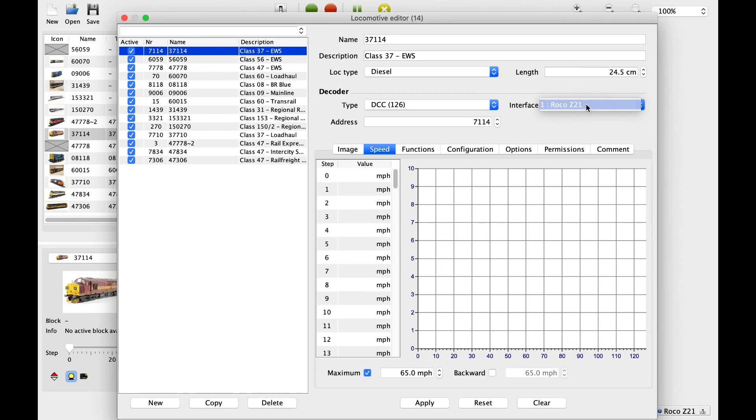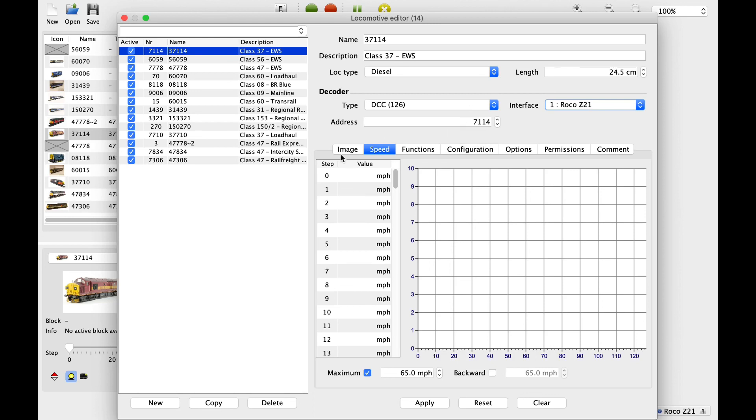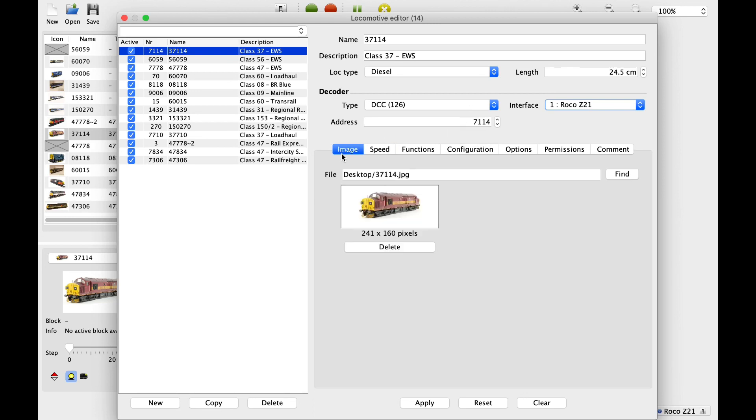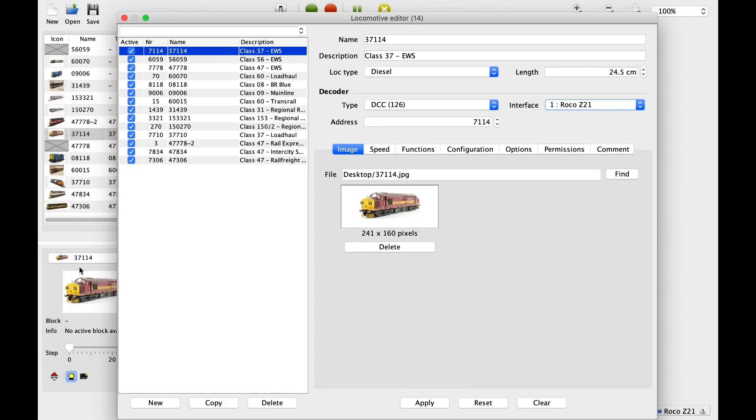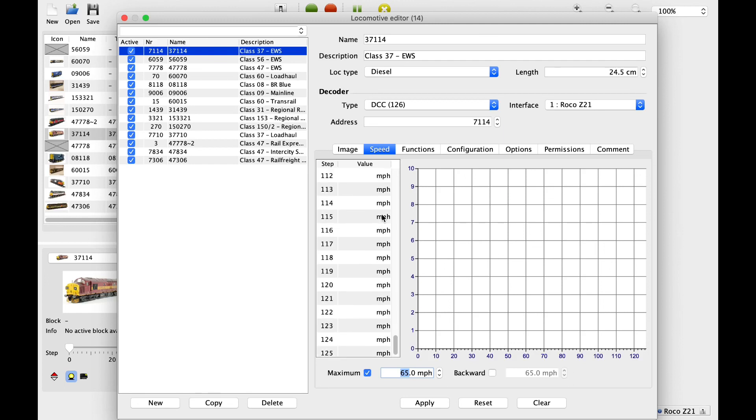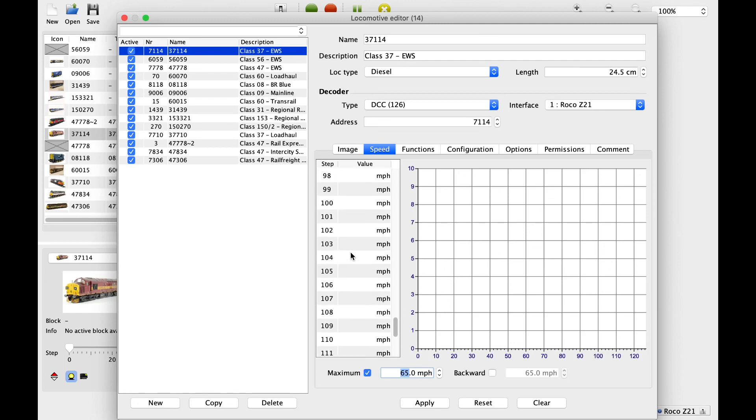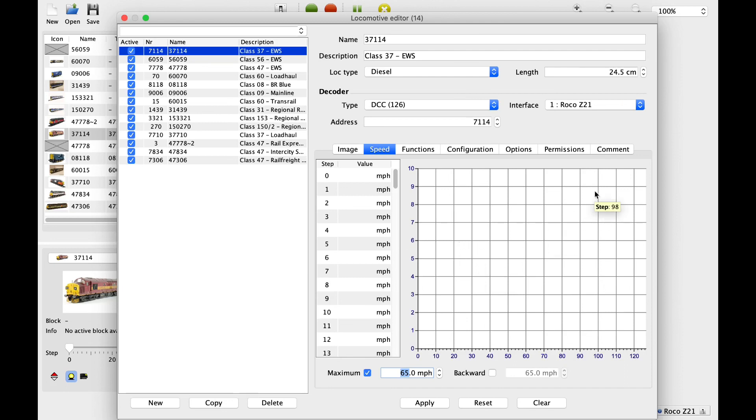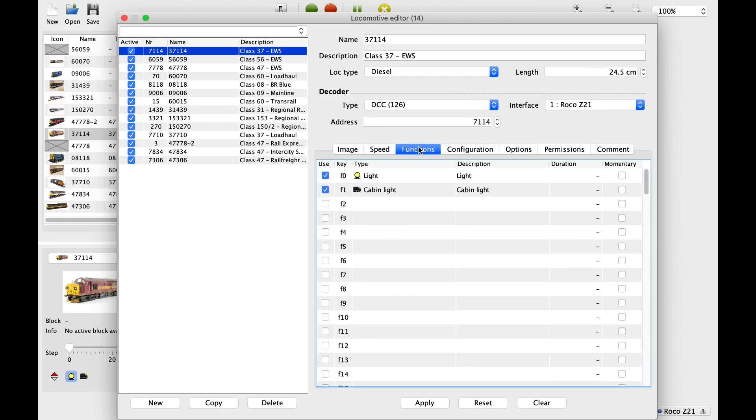The interface is basically how it's connected to the track. And as I've said before, I'm using a Z21 system, so I've cloned the DR5000 as a Z21, so that's the system I'm using. The address is obviously the loco's address. You can add an image which then appears when you're using the train, so it's just a nice little touch. You can check speed so you can limit the loco's top speed, and then create speed curves both for forward and backwards. So you can really get into a lot of detail. In 126 steps, you can go into some real detail and create some very accurate and realistic speed curves.